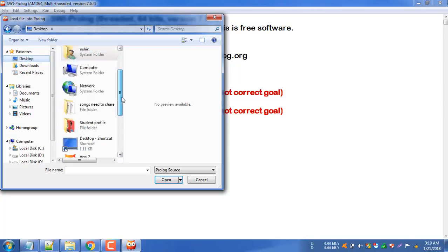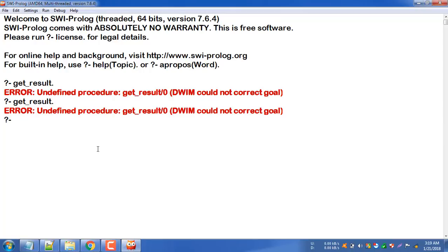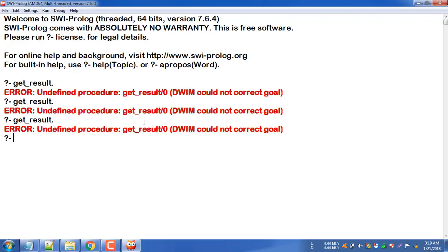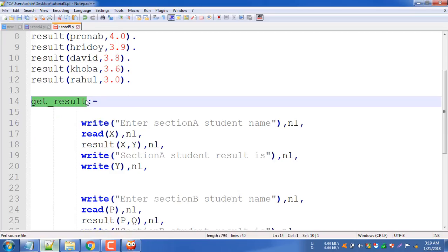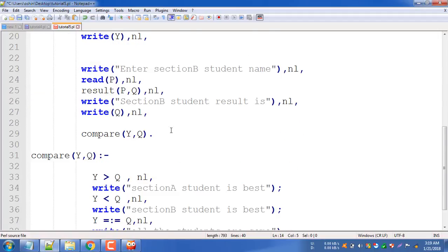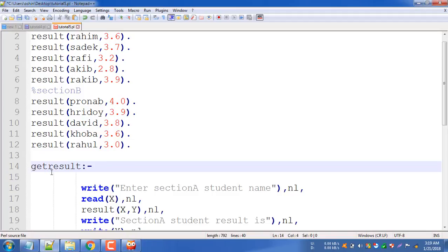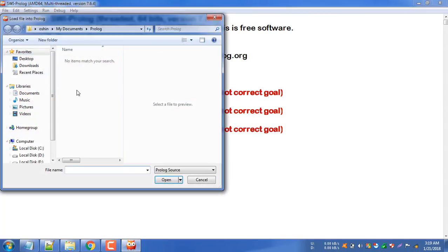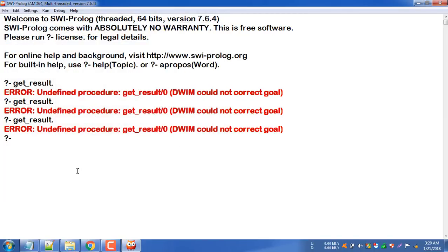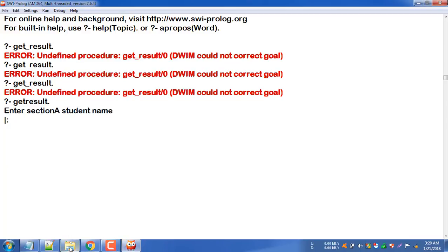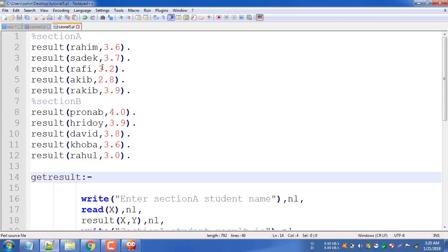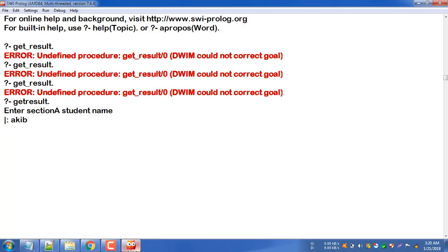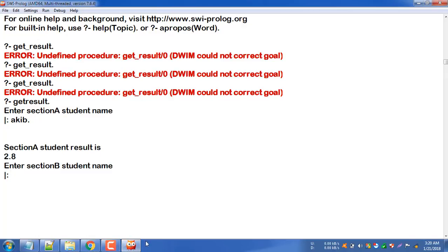Tutorial 5 - get_result. This is an undefined procedure, let's fix it. I will remove and save. Desktop, then Tutorial 5. Let's see what happens - get_result. Let's enter Section A student name. I will write Aqib. Section A student result is 2.8. This is correct - Section A student Aqib result is 2.8.